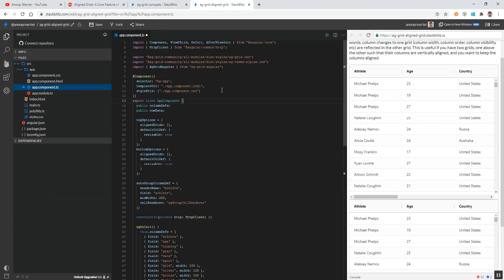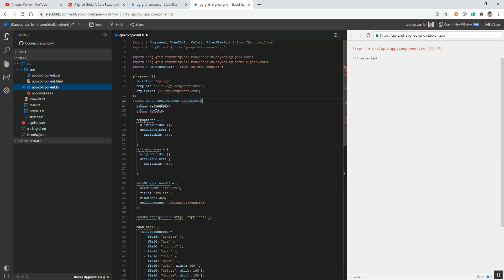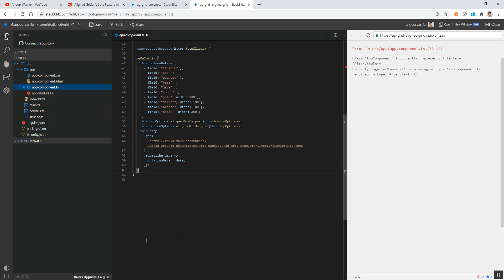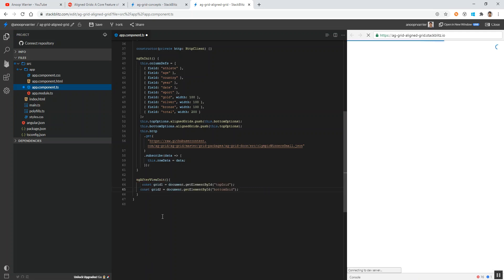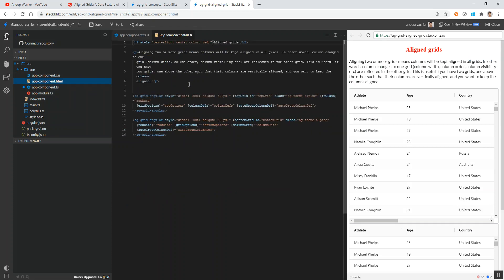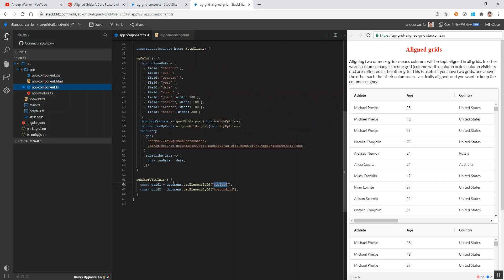To achieve that, firstly we need to get the elements using the ID tag in the ngAfterViewInit lifecycle hook. We need to implement AfterViewInit. After that, we create two constant variables and get the element with ID 'topGrid' and 'bottomGrid'. In the HTML, for the first data table I have given the ID 'topGrid' and for the second data table the ID 'bottomGrid'. We get these two data table elements in the TypeScript file in variables called grid1 and grid2.